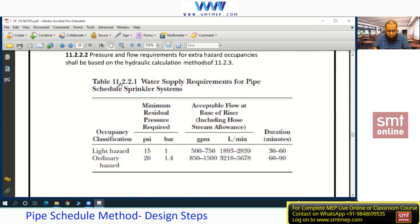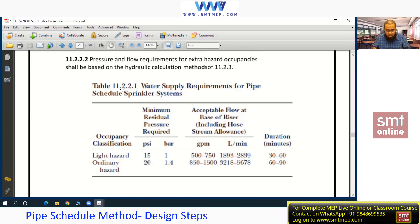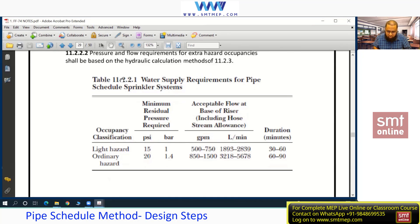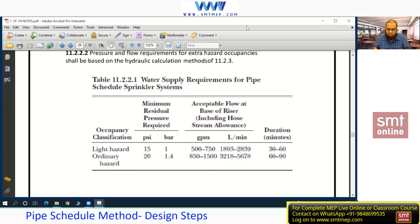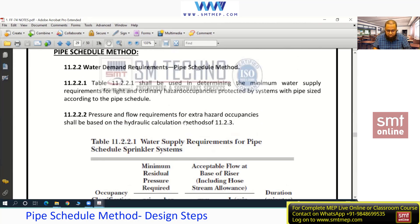You can highlight Table 11.2.2.1 in your hard copy — this is for the pipe shuttle method. For the hydraulic method, we calculate both the residual pressure and the total pressure, which is the inflow node pressure — we'll discuss what inflow node means later. In the hydraulic method, the condition is that the pressure cannot be less than 7 psi.